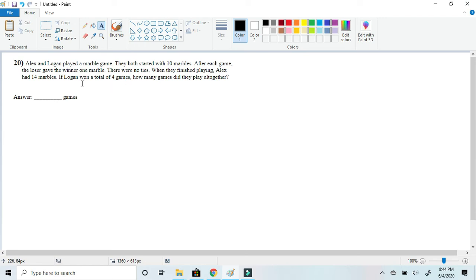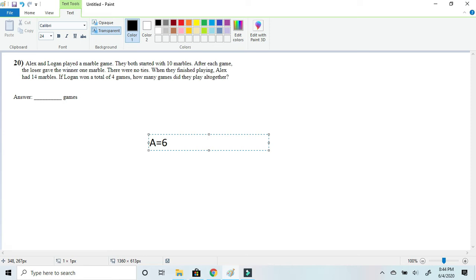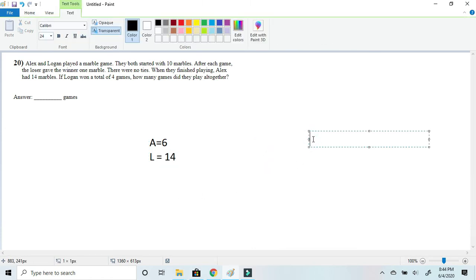That means currently Alex, or let's just write these in letters, A would be equal to 6 because Logan had took four marbles from him by winning them, and Logan would be equal to 14. And with another sentence let's just write over here we would have four so far.